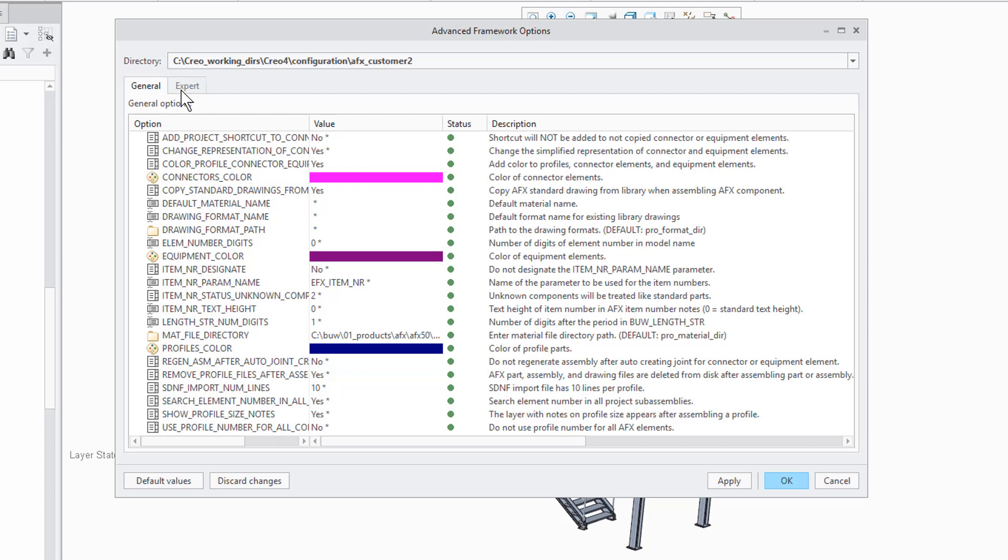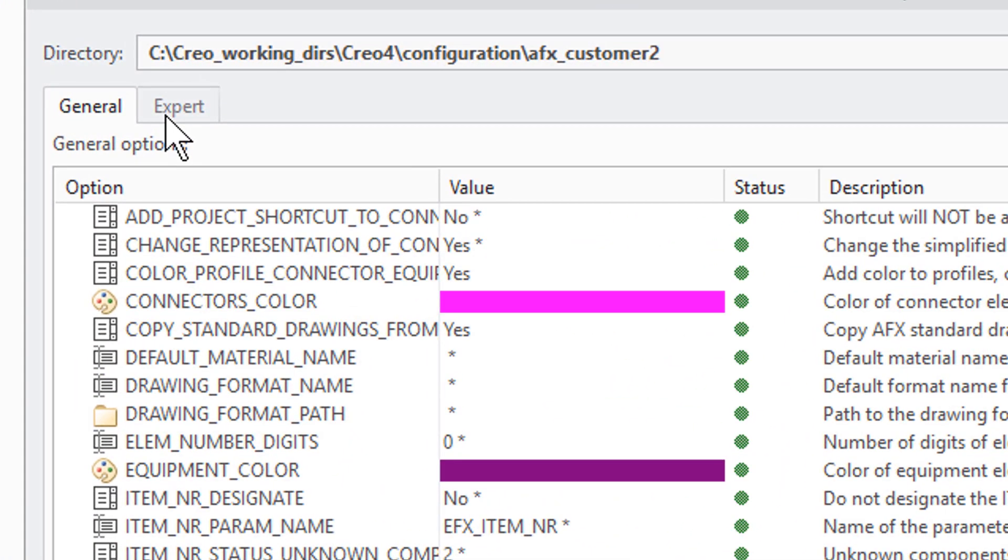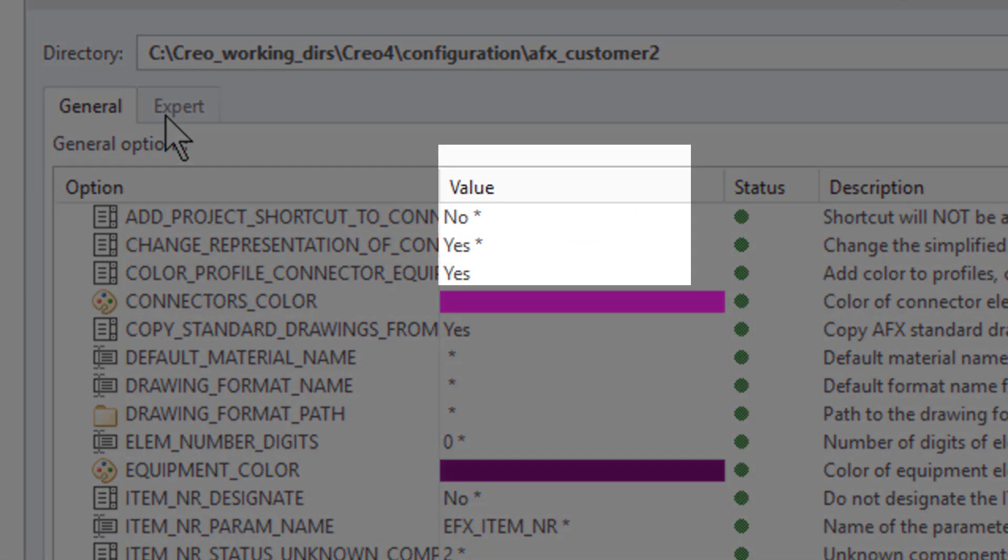Like the config pro options dialog of Creo, AFX now shows the default configuration values with the asterisk sign.